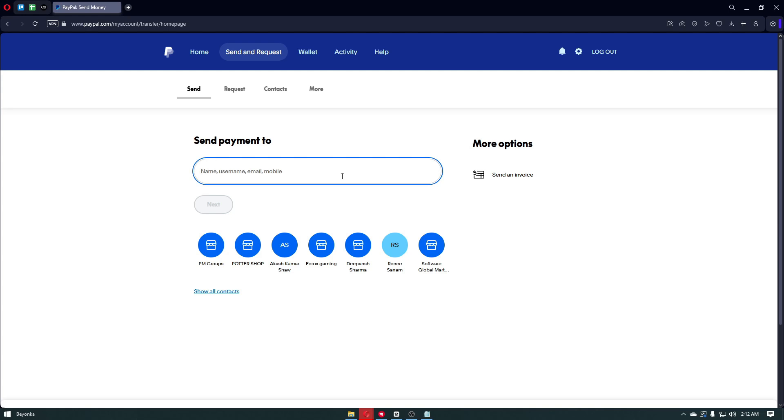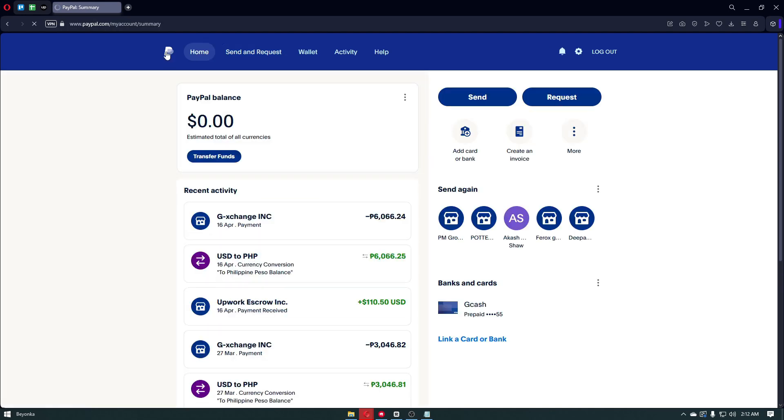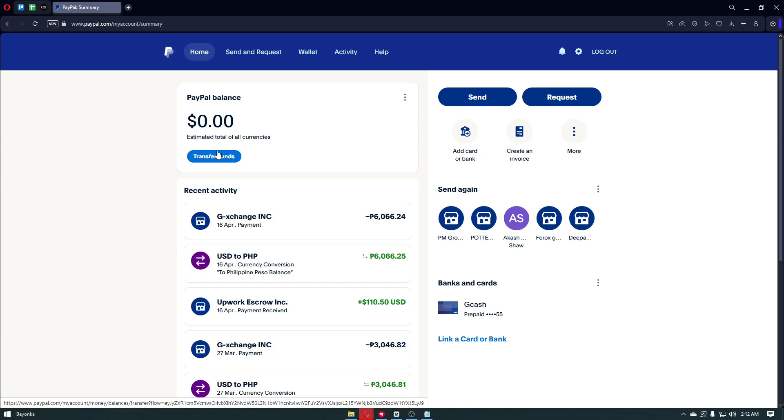To receive money, you just have to give someone your PayPal email. When someone sends funds, you'll get a notification and the money appears in your PayPal balance.